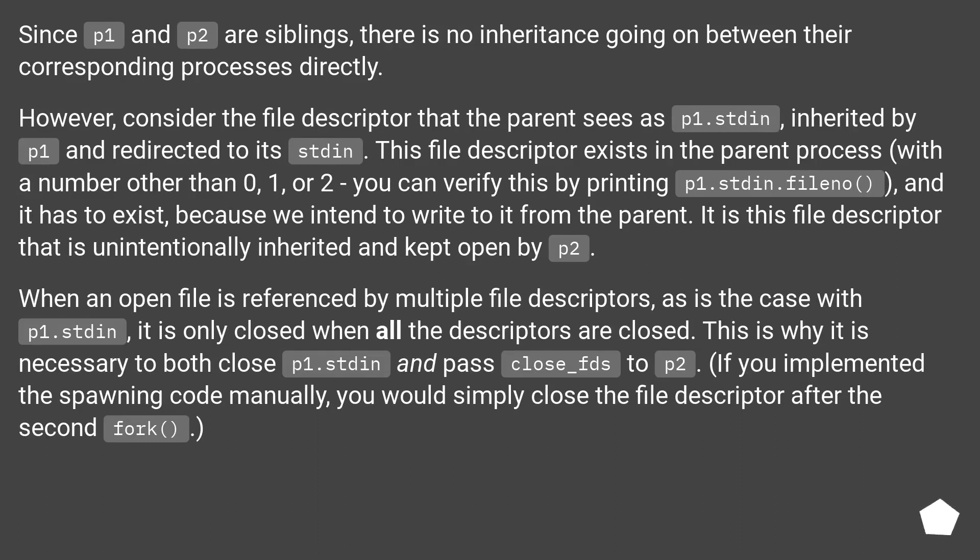Since p1 and p2 are siblings, there is no inheritance going on between their corresponding processes directly.